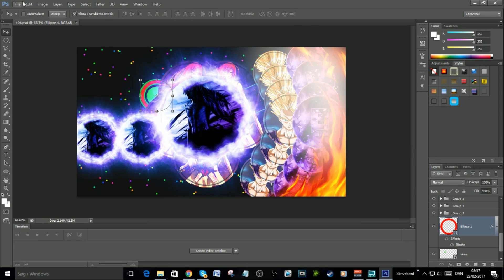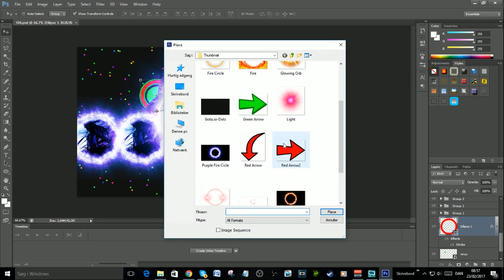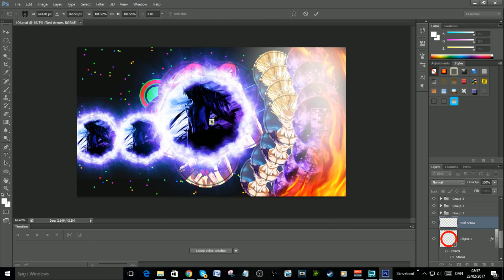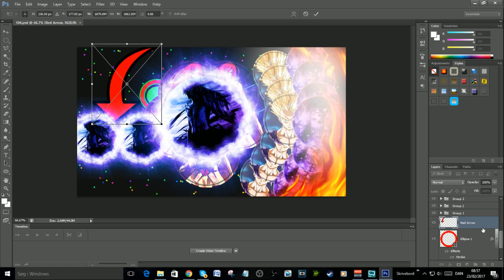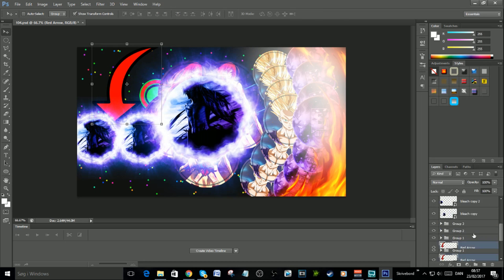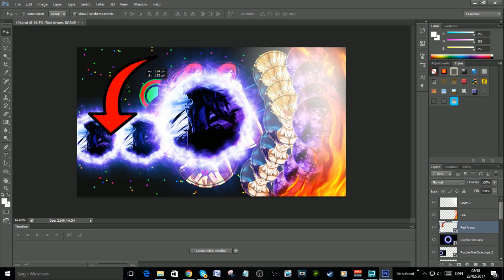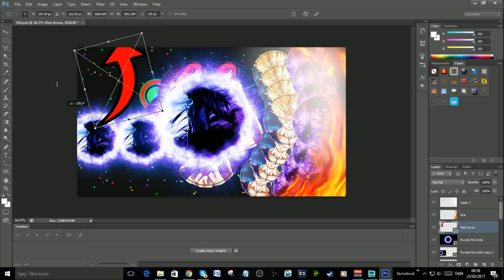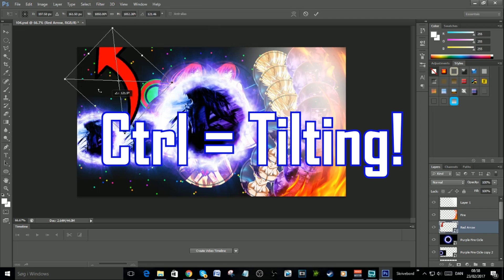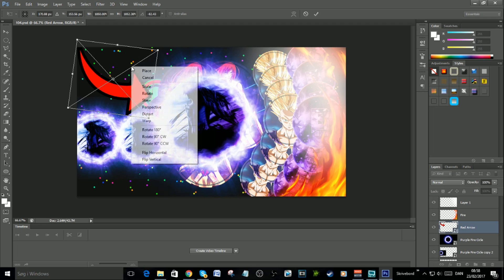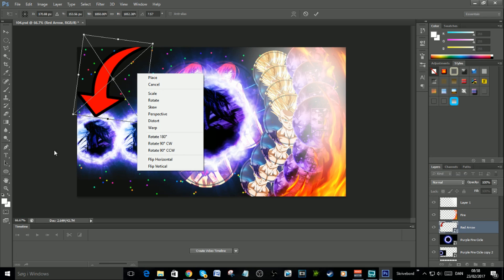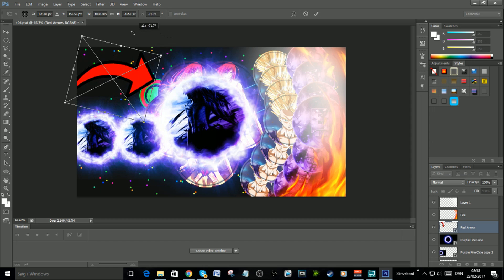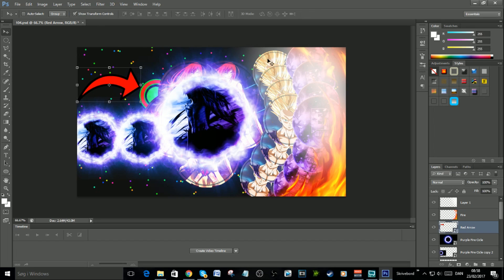Let's get an arrow in. I'll pick a red arrow I like and put it in, making it bigger by holding Shift. Get it up toward the top. If you want to change the direction it's heading, hold Control while transforming. Right-click on it and press 'Flip Horizontal' to flip it to the right side. Make it a little smaller.